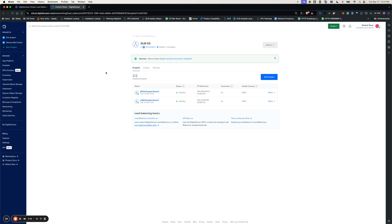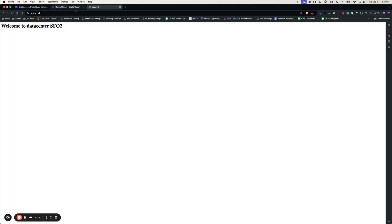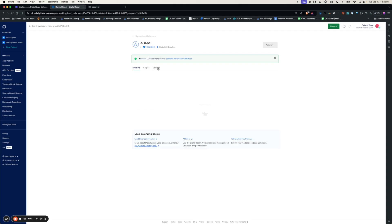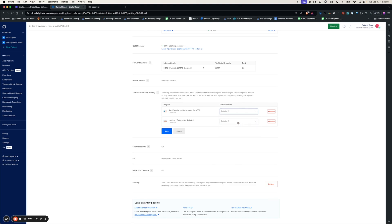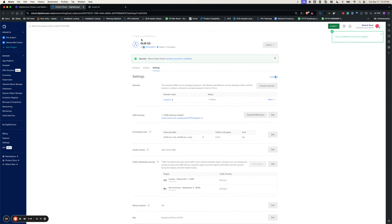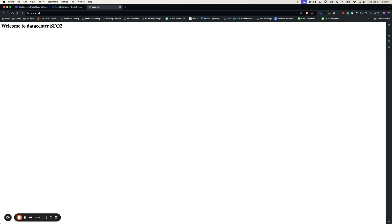Once the status of the droplets turns healthy, you can go back and check the domain. As you can see, the traffic is being served by the SFO2 data center. We can also check the failover here by switching the traffic distribution priority — I'm going to pick SFO2 as priority 2 and London 1 as priority 1 and save the configuration. Now let's go back and refresh the page. As you can see, the traffic seamlessly failed over to the other data center — the response is from London 1 now. This is scenario 1.